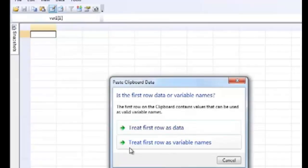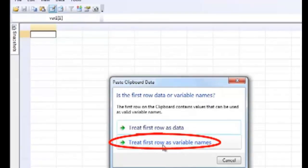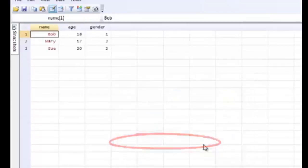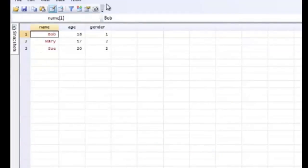Now we're going to select the option Treat First Row as Variable Names because we included the variable names of our dataset there. As you can see, we have the three variables with the three subjects.